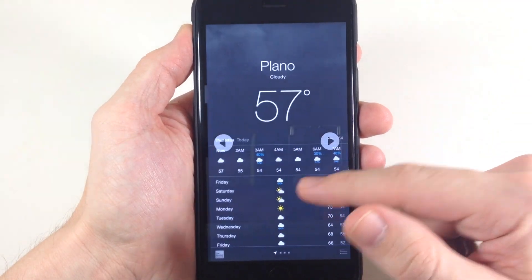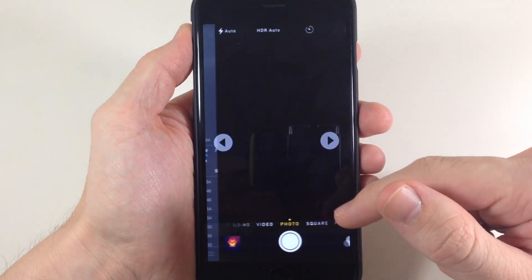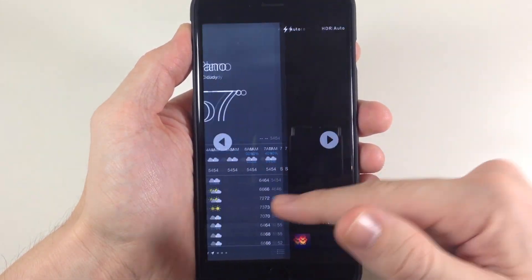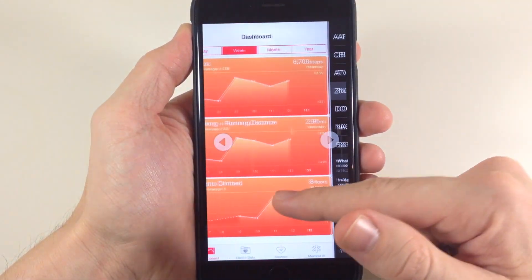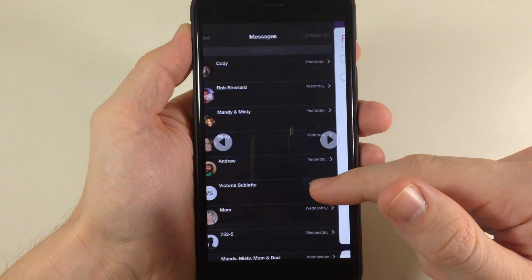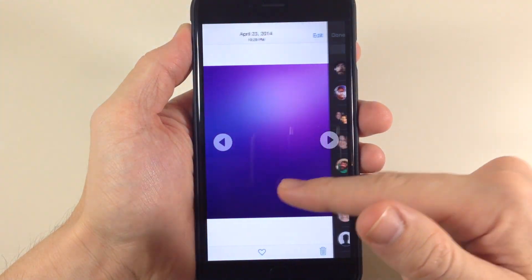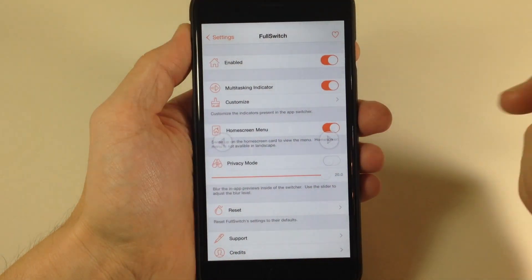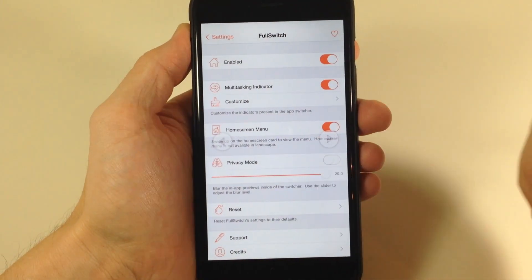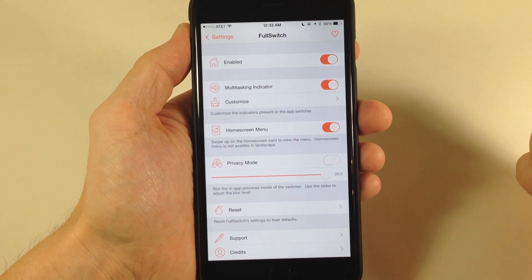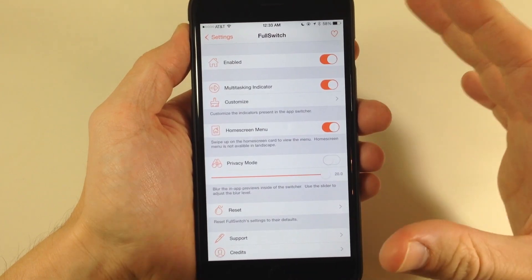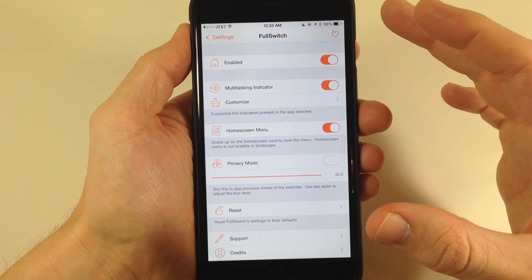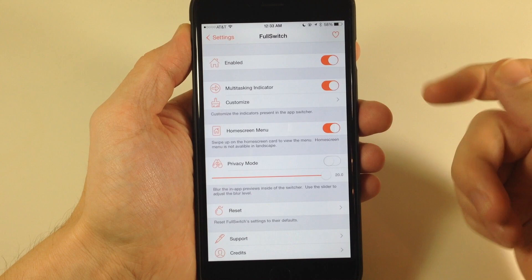So this is basically all that this tweak does. You do have some settings that we'll go into here in just a second, and I'll show you what those do. In order to actually get into an application, all you have to do is go to that application and then tap on it, and then it's going to open up that app.